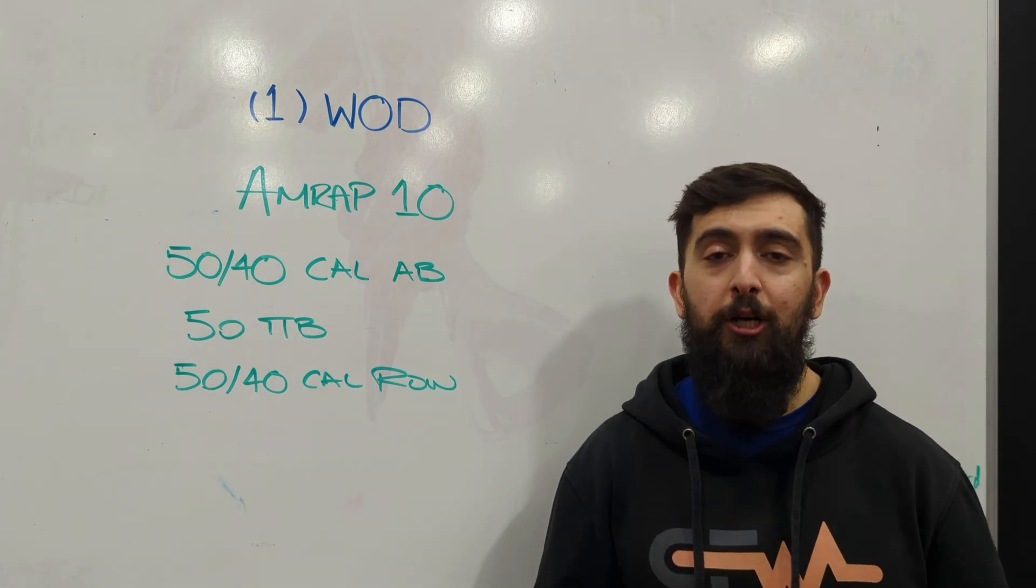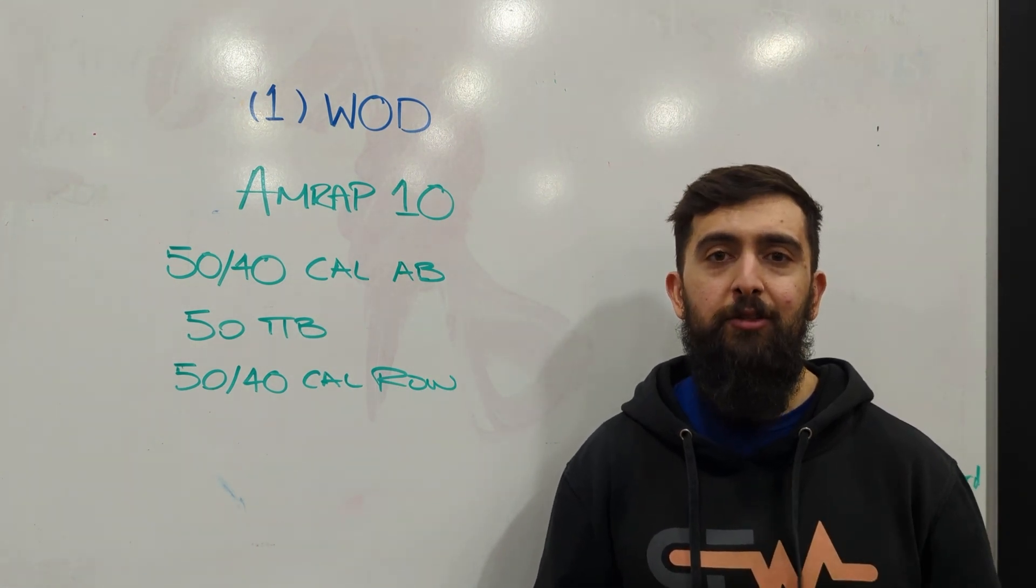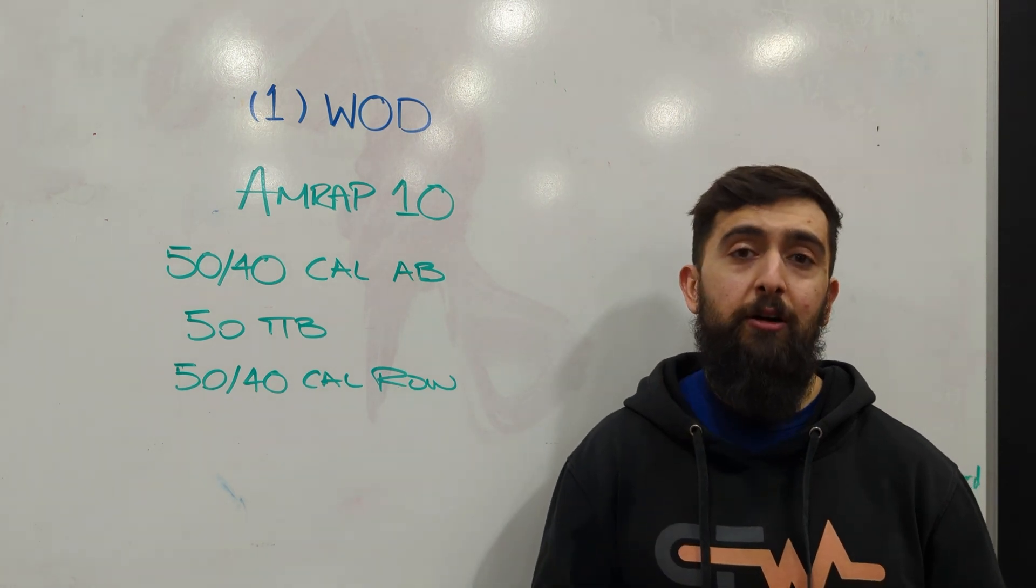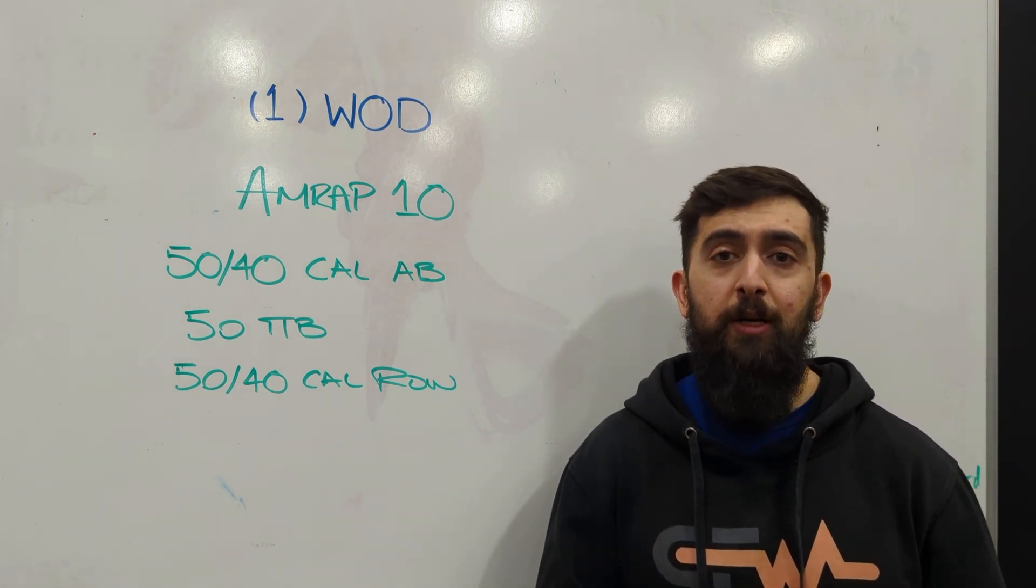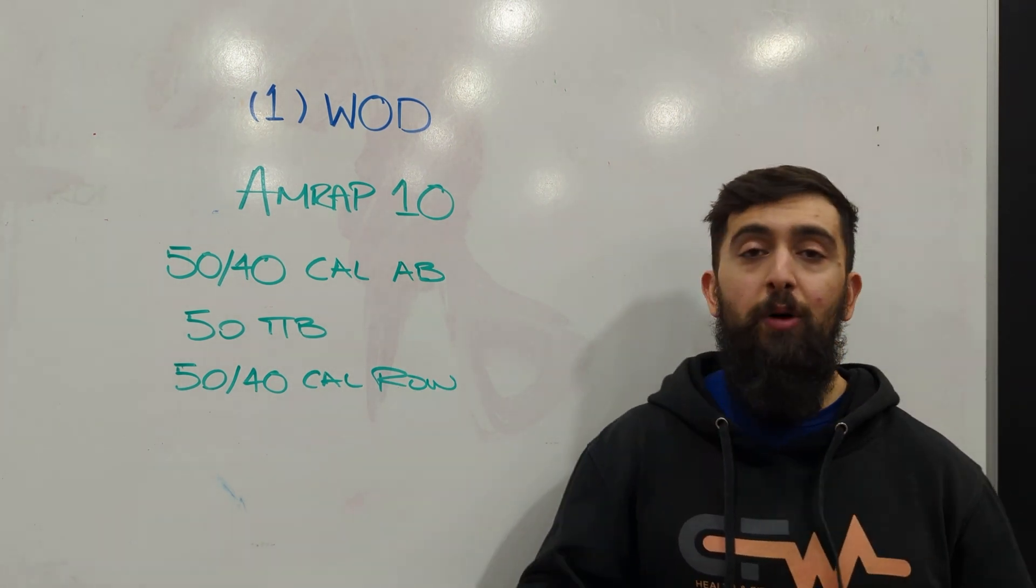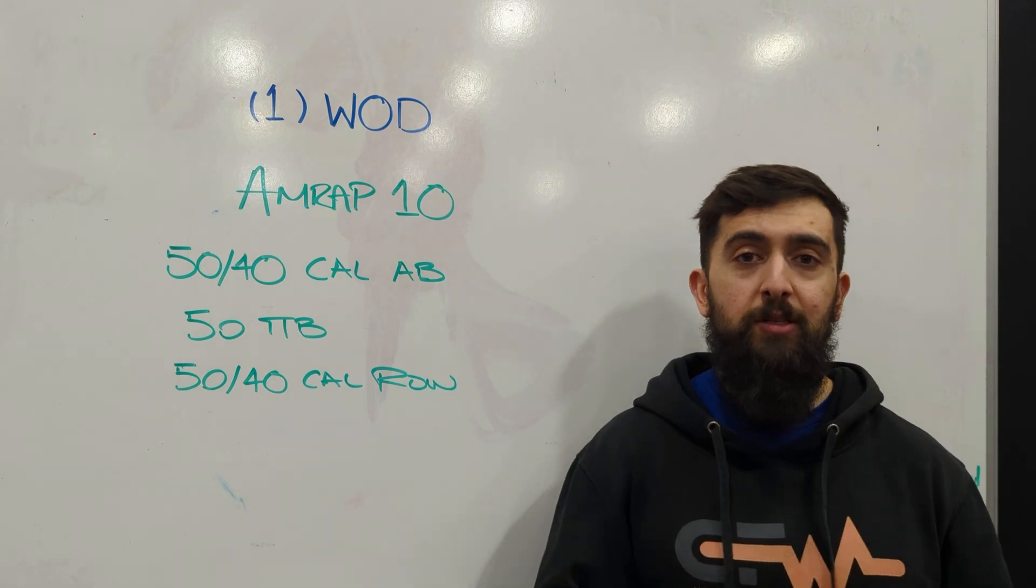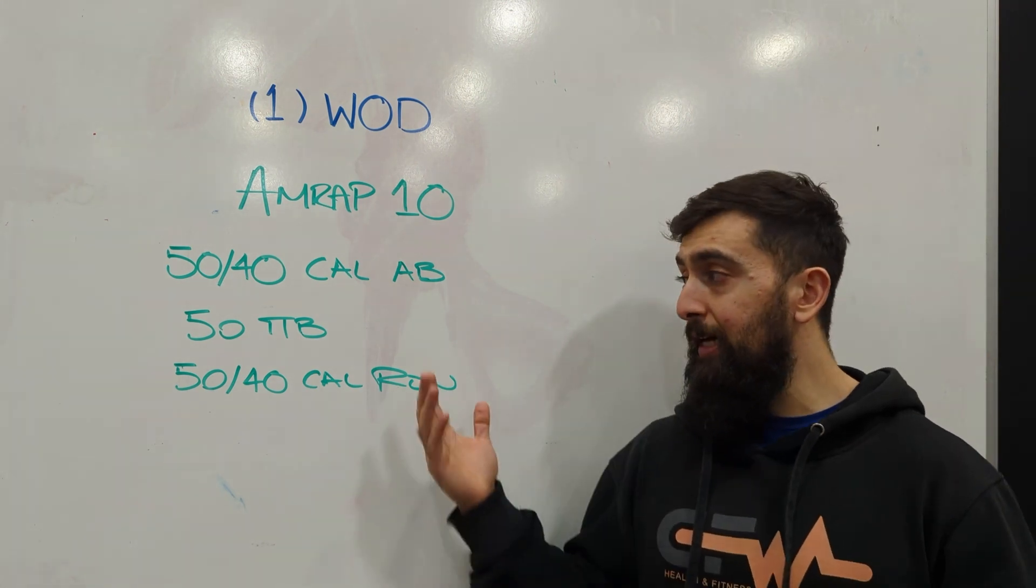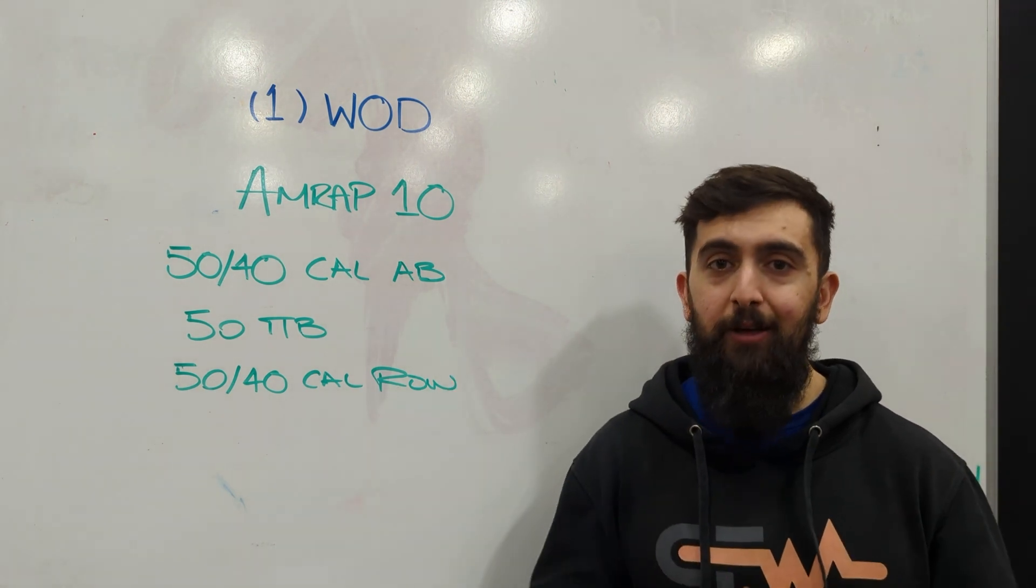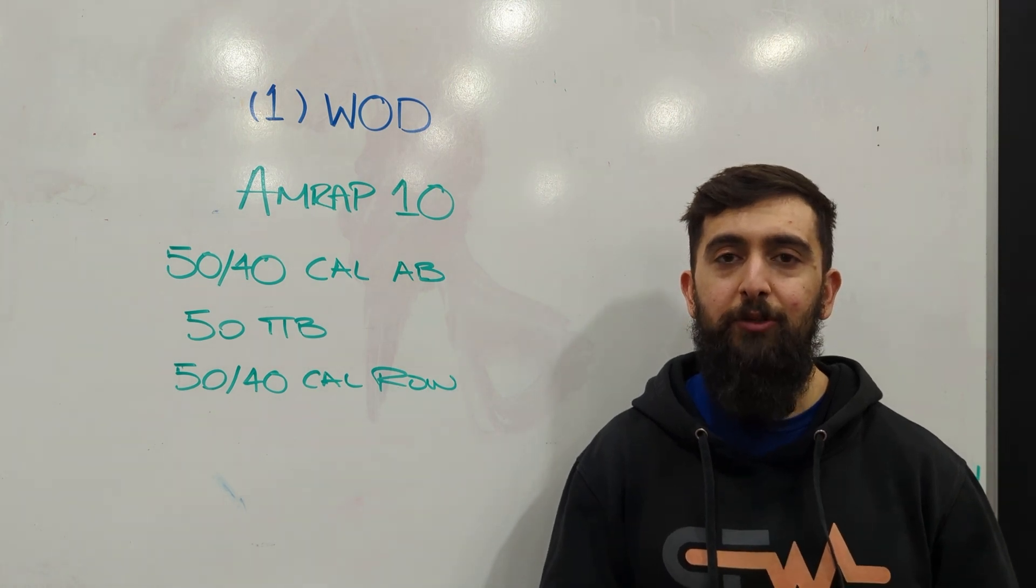But today, if anything, we're challenging our gymnastic skill under some of that fatigue, where we're pushing hard on the bike because we don't have that much time to be able to just go at a gentle pace. We want to push hard so that we can get to the toes to bar, but we are going to be fatigued, huffing and puffing before we go into it.